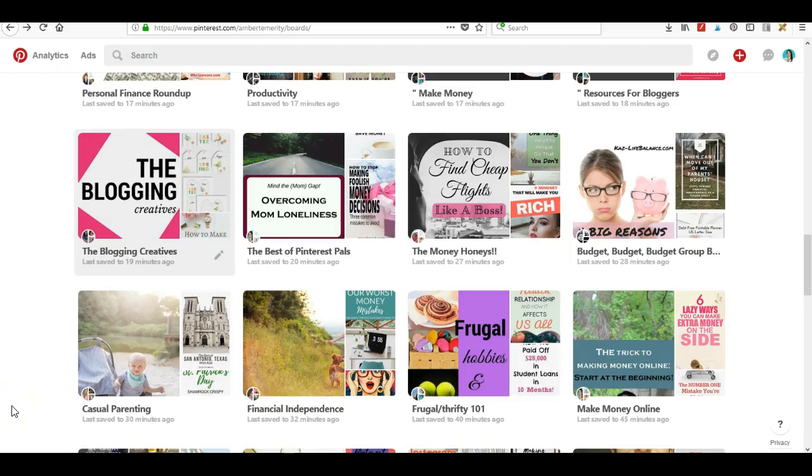Hey everyone, Amber Tamerity here, and I just found something on my Pinterest account that I didn't have a few days ago, so I wanted to share it with you in case you have it and don't yet realize it.